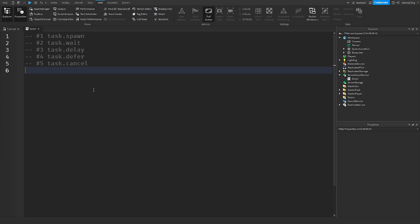So the first one is task.spawn. What task.spawn does is it accepts a function or a thread and it basically just runs it immediately.